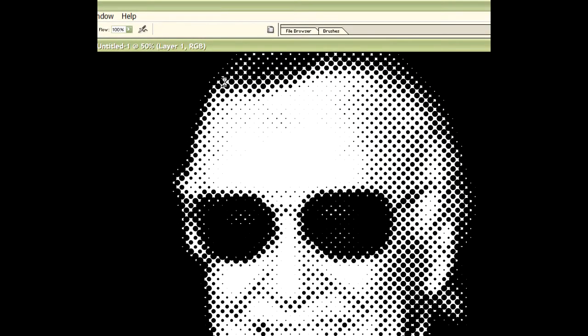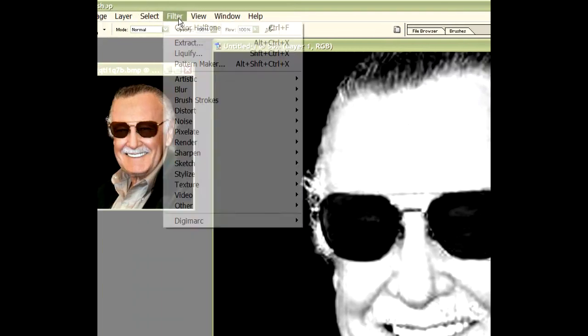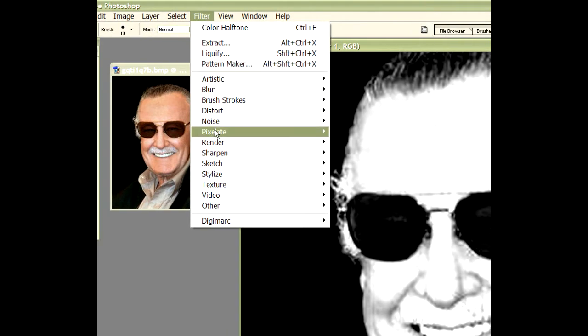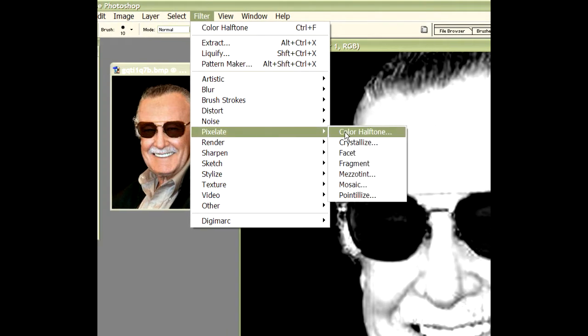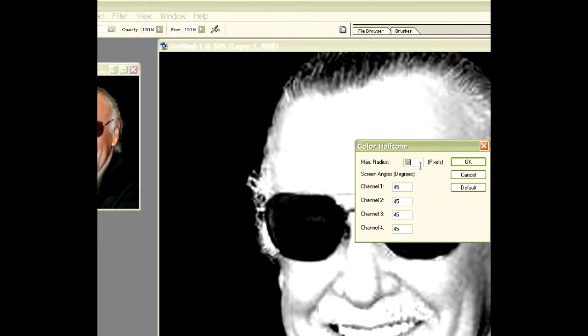Coming across the top line, we say 1, 2, 3, 4, 5, 6, 7, 8, 9, 10, 11, 12, 13. Right, I put too many dots in, so we've got to move. Let's go back to the original. Let's go up to pixelate, color halftone and turn it up to 30 and see what we get.